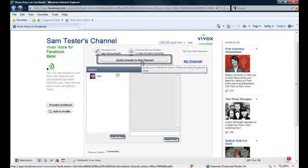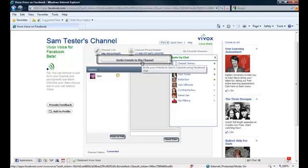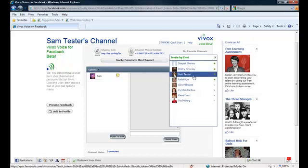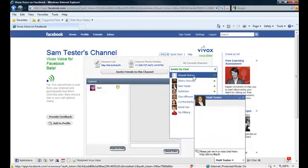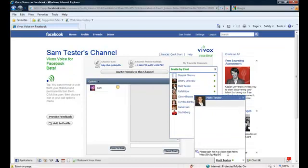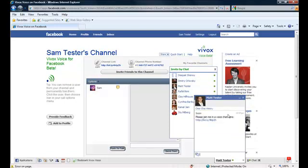The easiest way is to hit the Invite Friends to this channel button. Once you've chosen a friend, a Facebook IM will pop up. Hit Enter to send that invite to your friend.